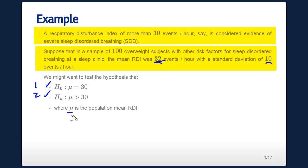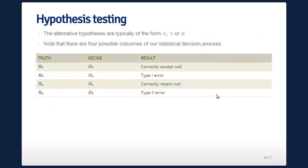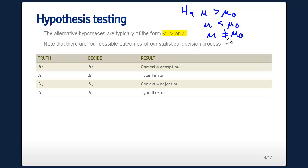We want to test between these two hypotheses, where mu is the population RDI. The alternative hypotheses are of the form: HA mu greater than mu-naught, mu less than mu-naught, or mu not equal to mu-naught.